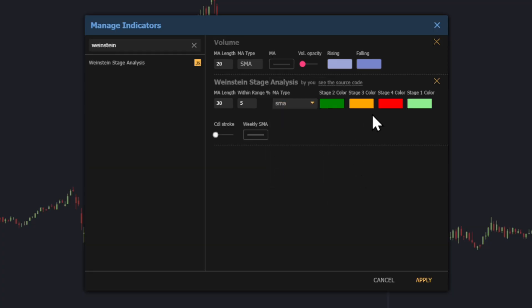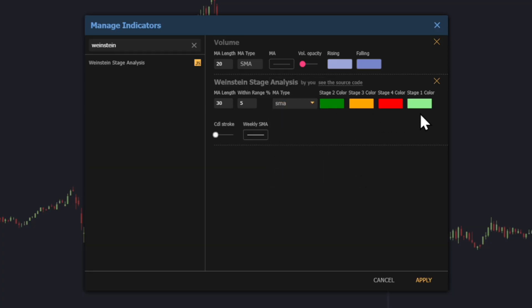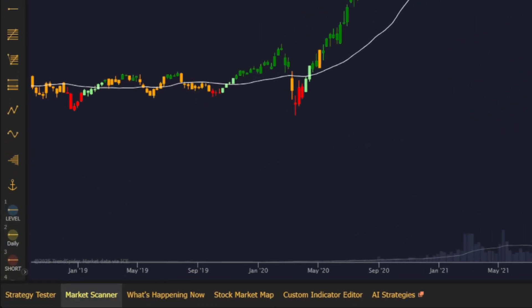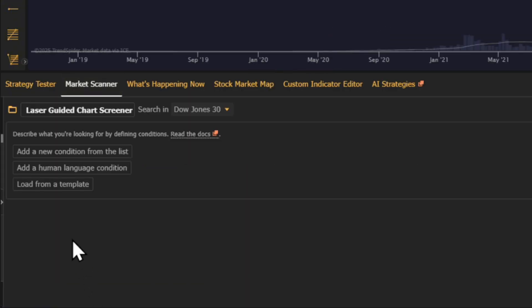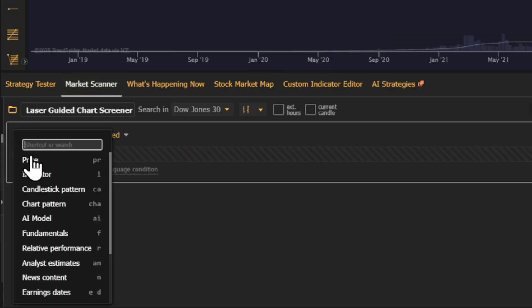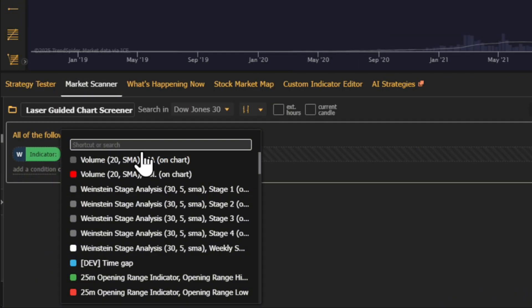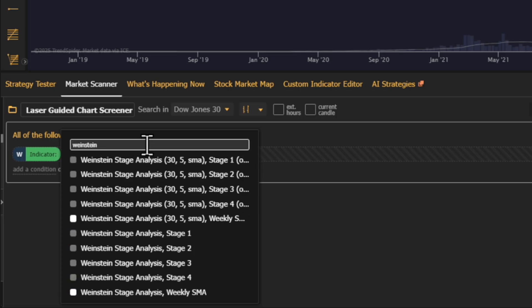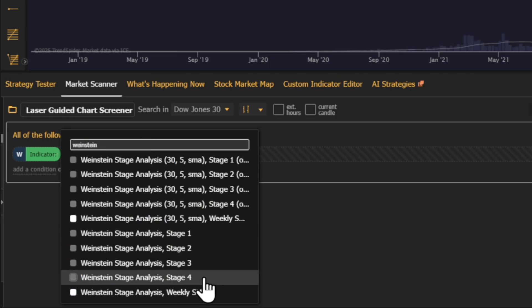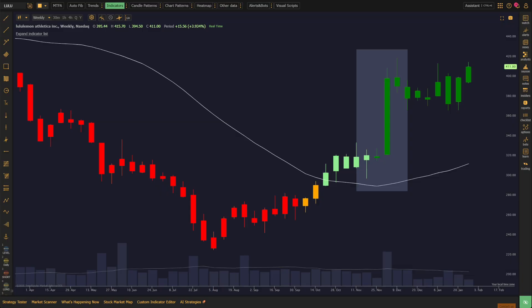Moving over to the scanner, when we search the indicator, we now see four signal options, one for each stage. This indicator is now fully customizable, and the signals make it even more powerful for scanning and identifying opportunities.